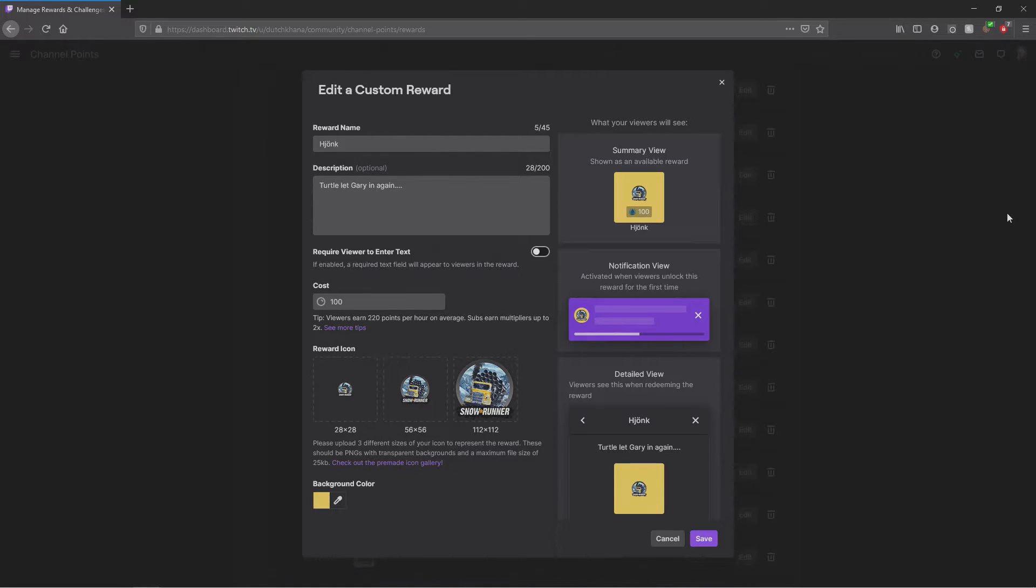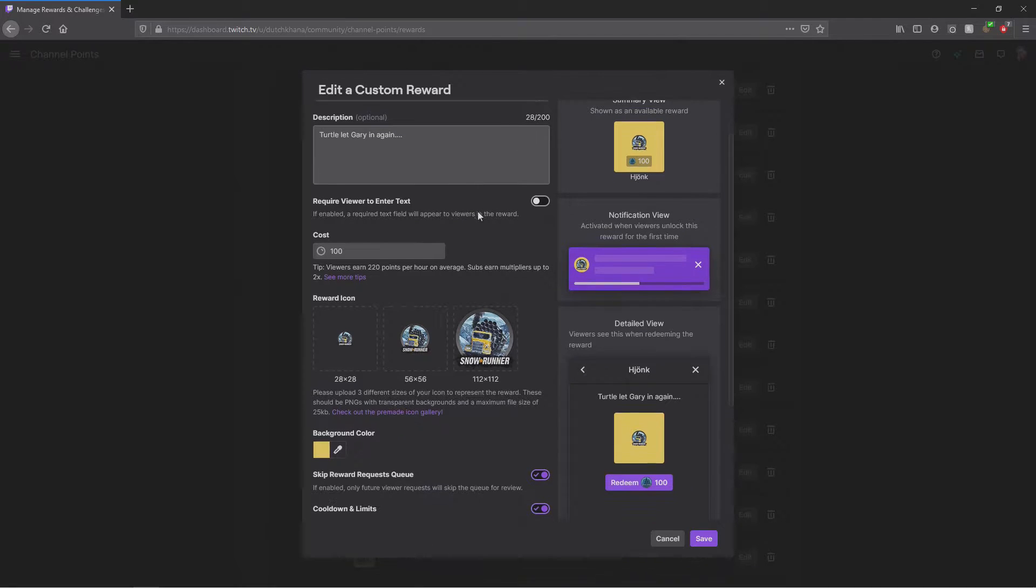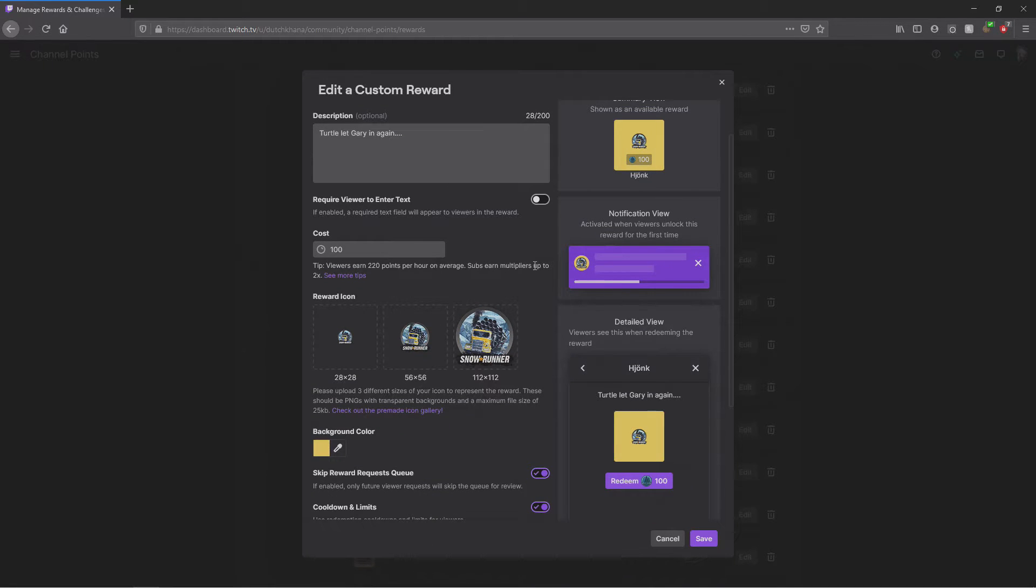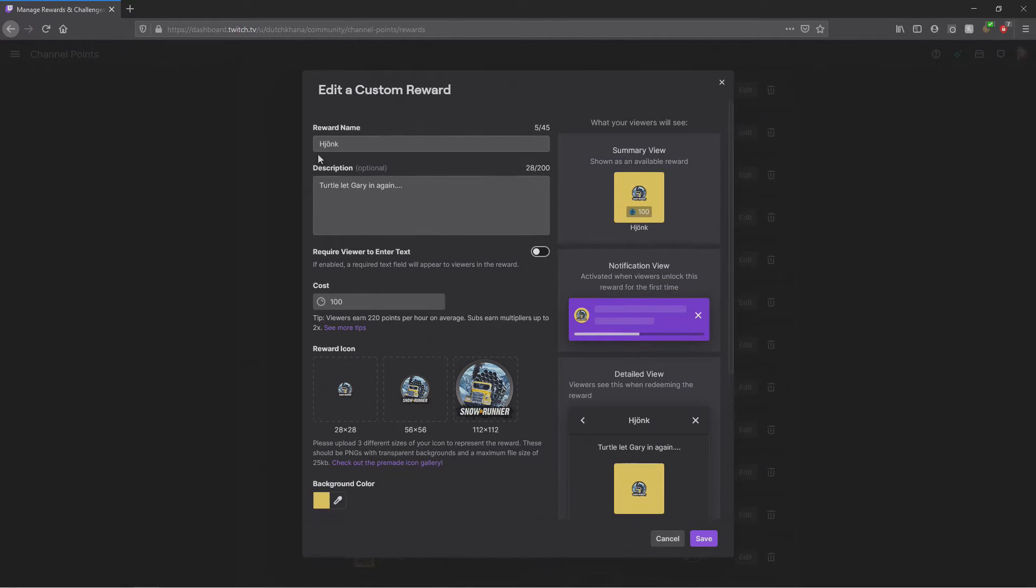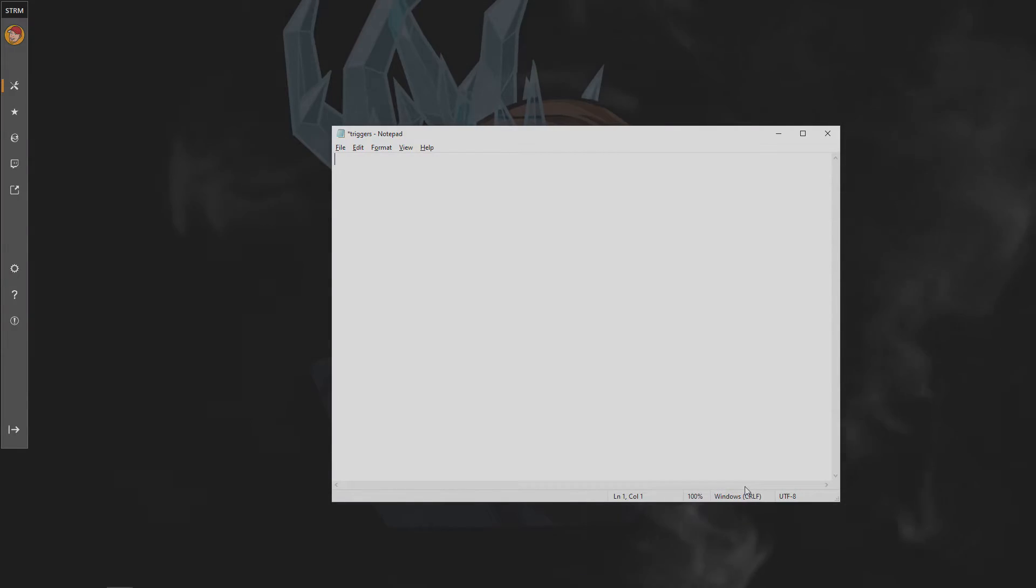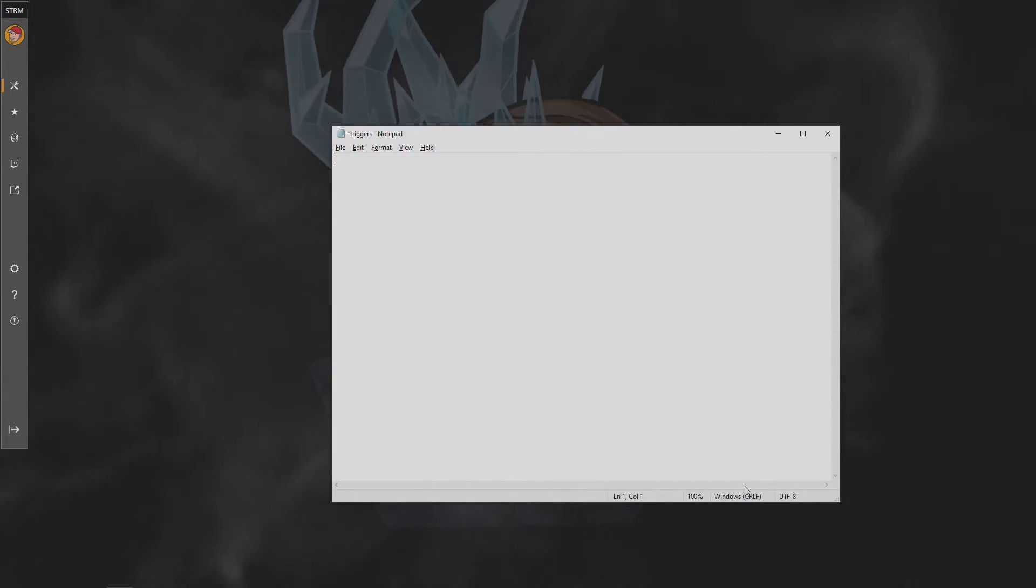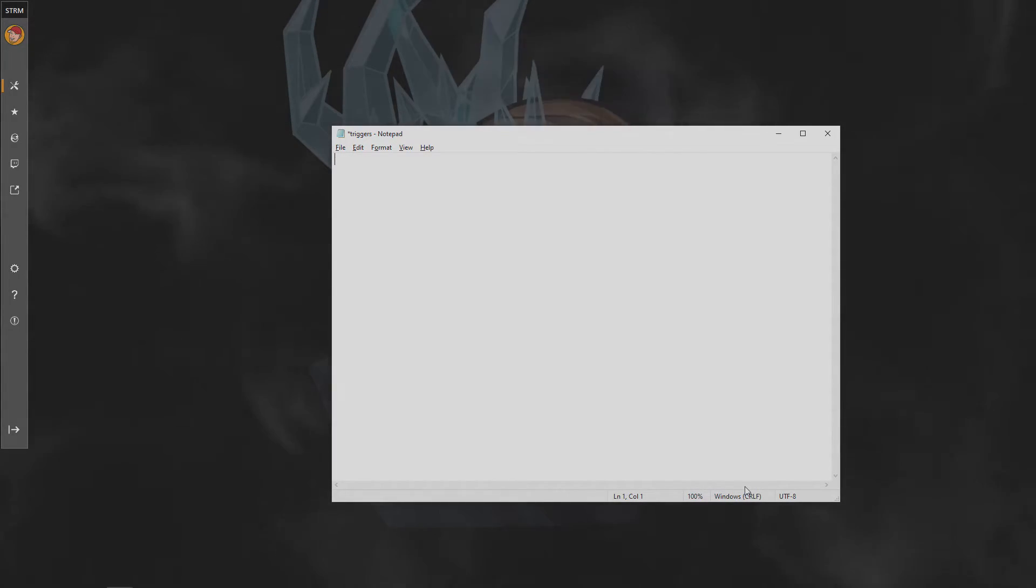Head on over to Twitch and create your custom award. Our one here is going to activate the horn on our trucks. We're giving it a witty title and a catchy thumbnail. Once you've created your channel point reward, head on into the triggers.txt file and create your trigger.